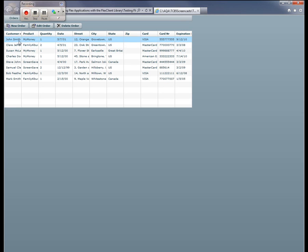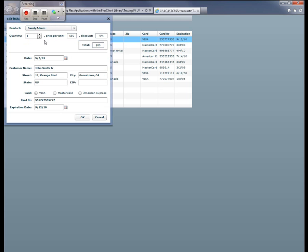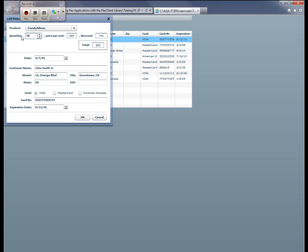Let's choose to edit John Smith's order here. So we're going to click John Smith. We'll click Edit Order. And let's say that John Smith actually wanted the Family Album product and he really wanted 50 of those.